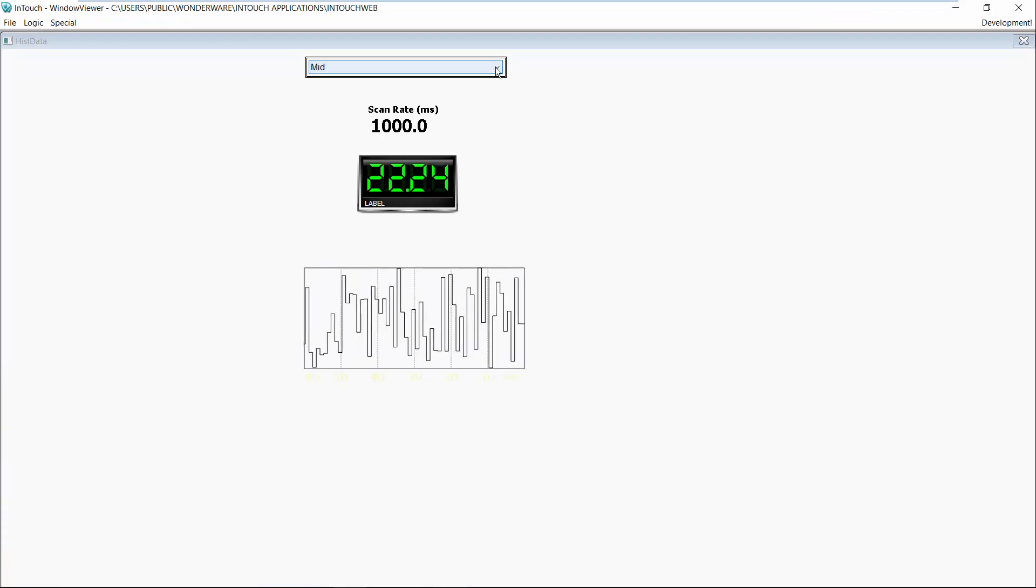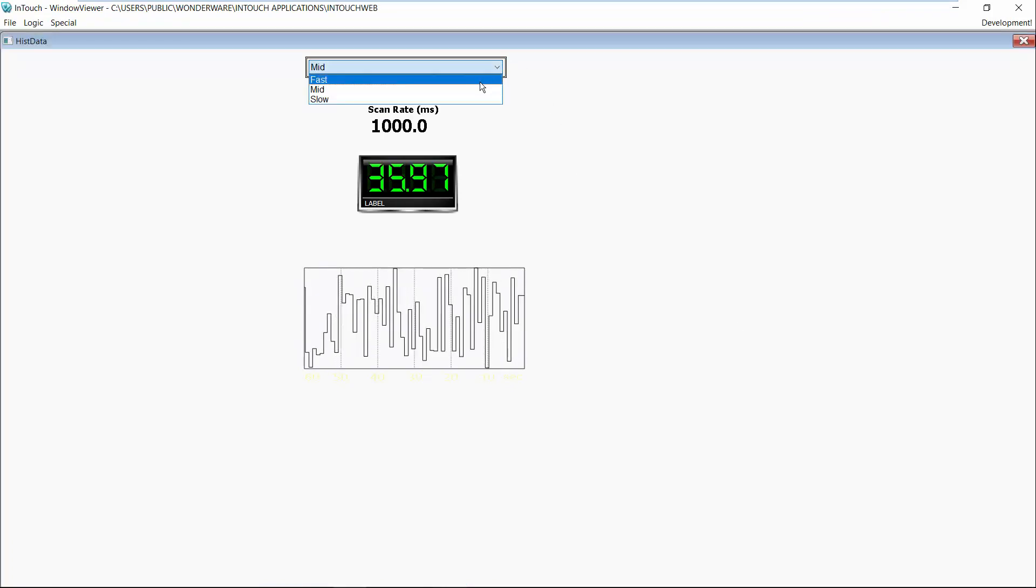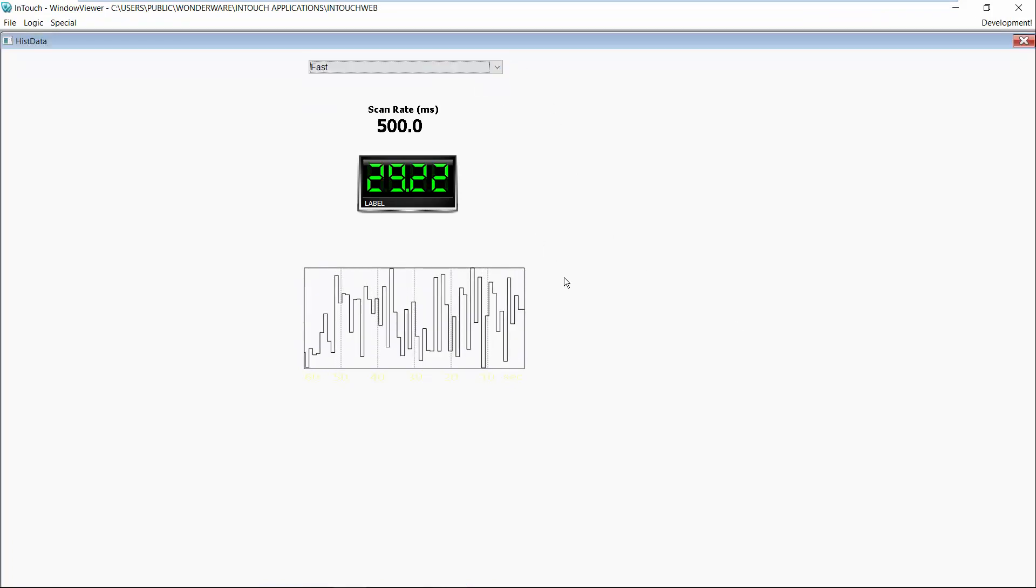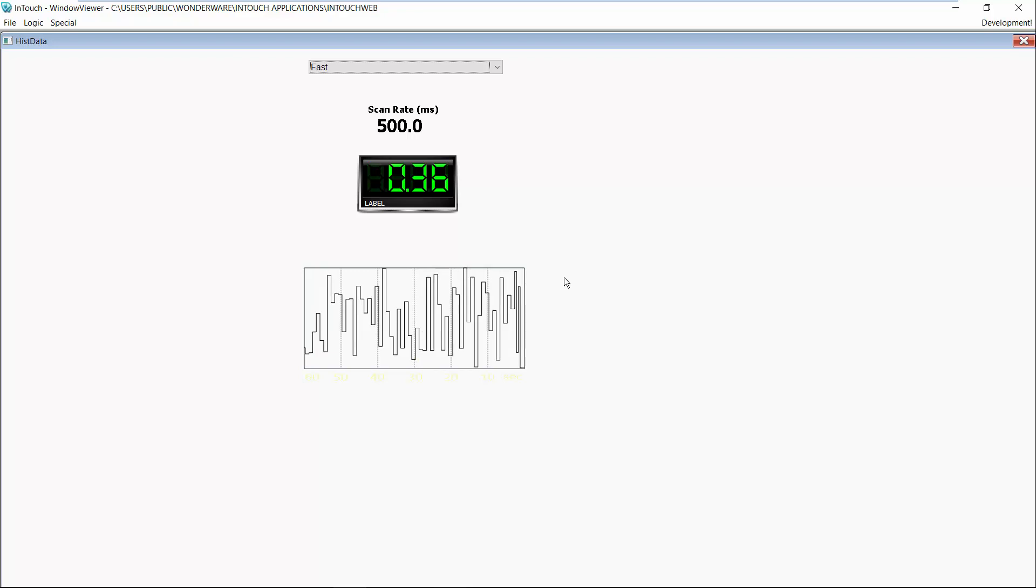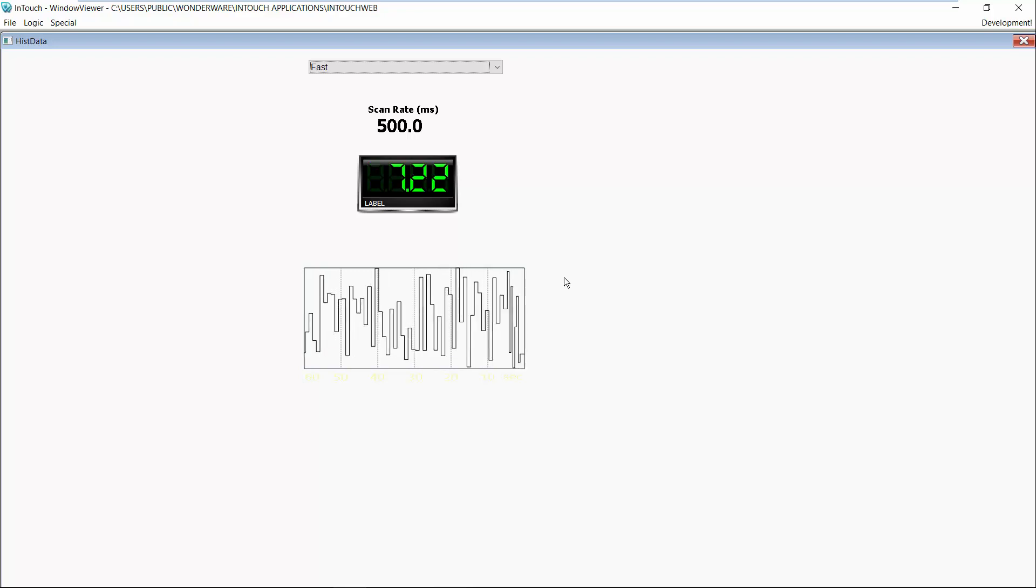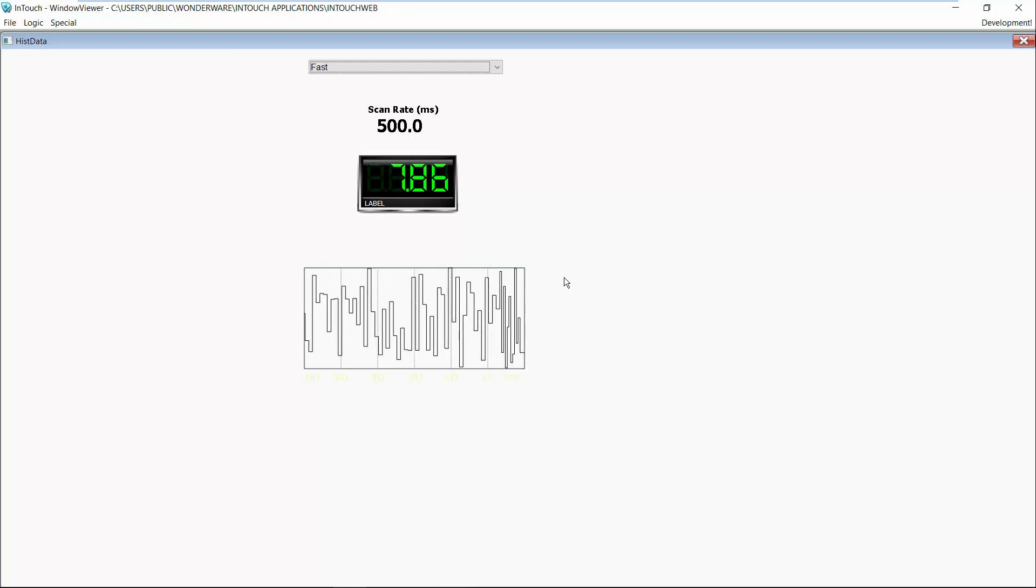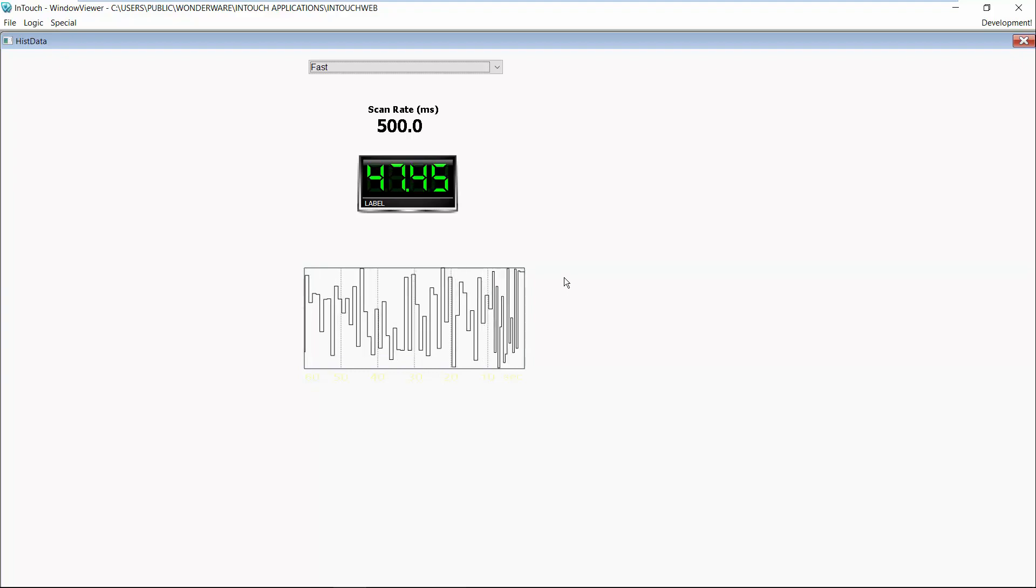So now I'm going to change this to a fast pull rate which in this case is 500 milliseconds and you're going to see the data is coming in a lot quicker. On my trend thumbnail you're seeing the data update more often, you're seeing it on my live display.